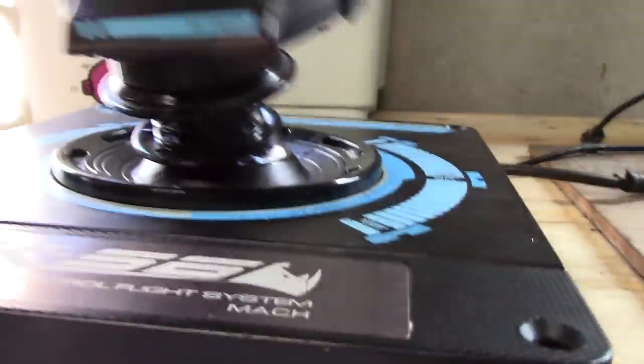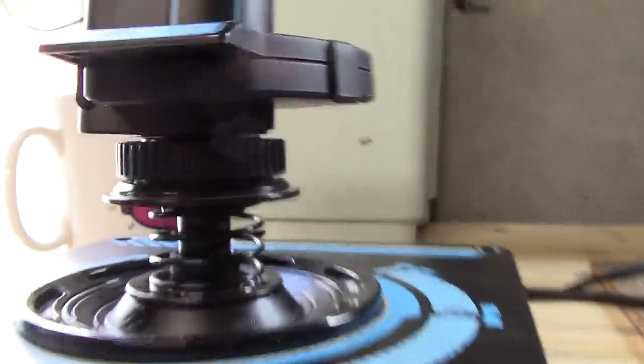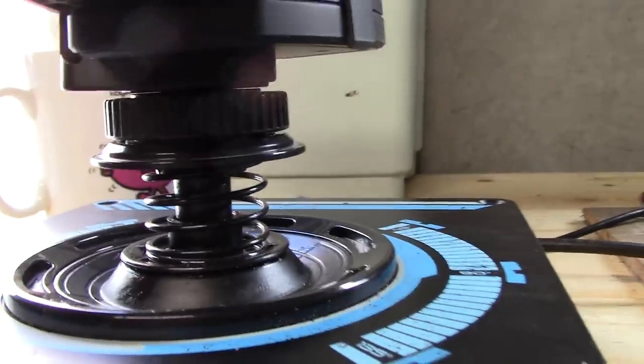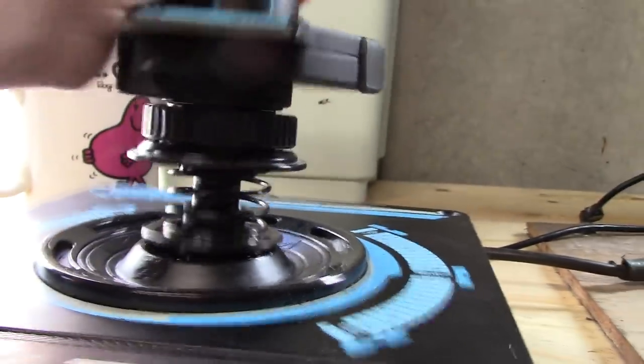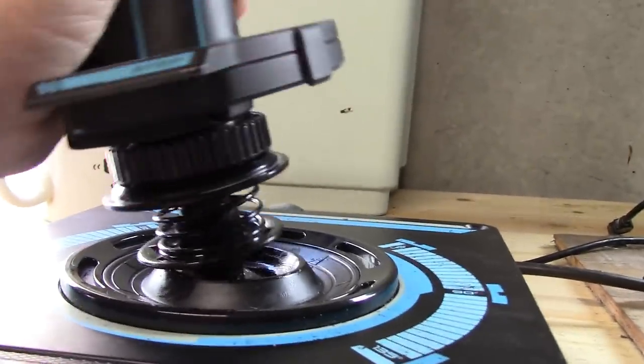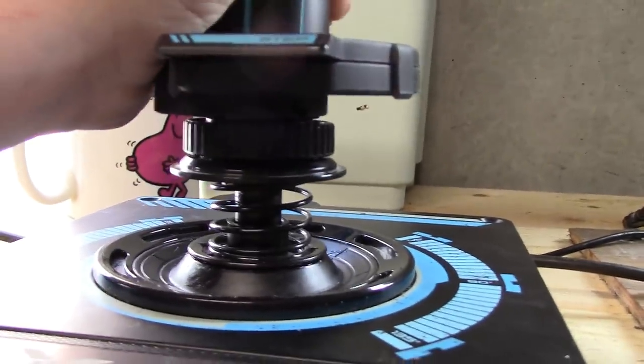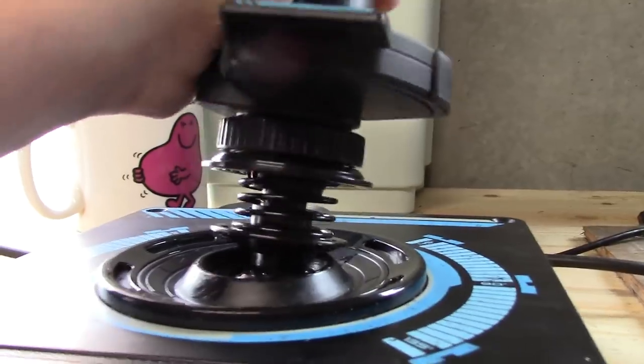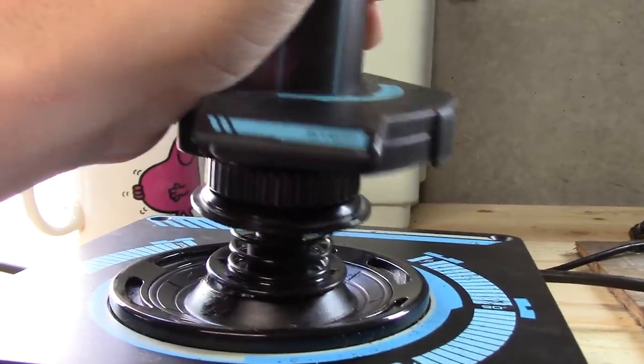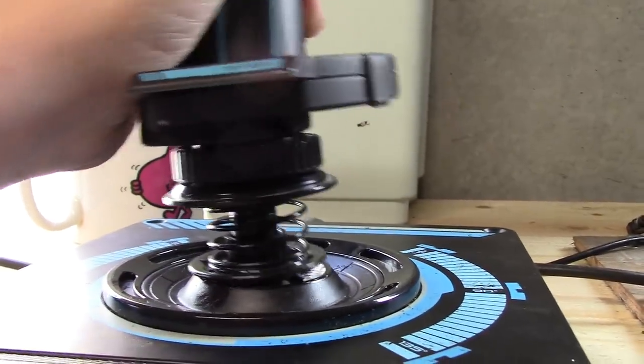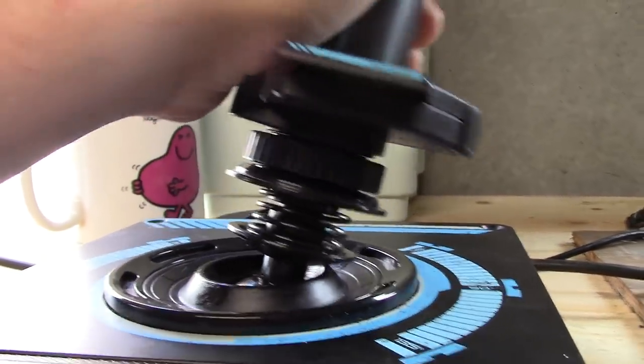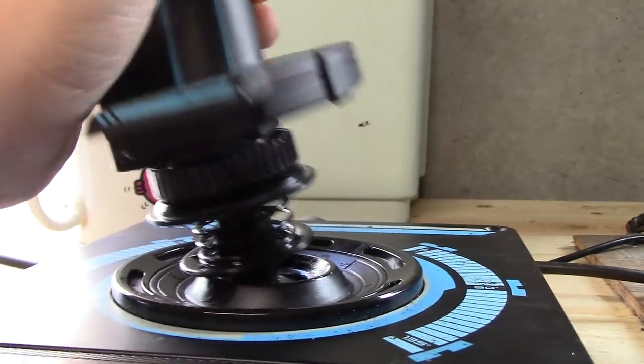Really easy fix. If you're starting to get a joystick that feels a bit stiff and a bit clicky, it just takes it right back to brand new. Hope that was useful. See you later.